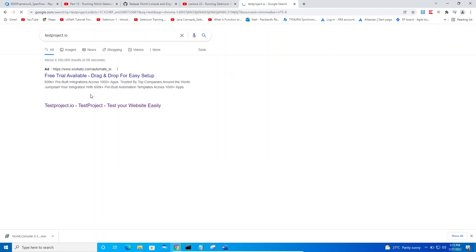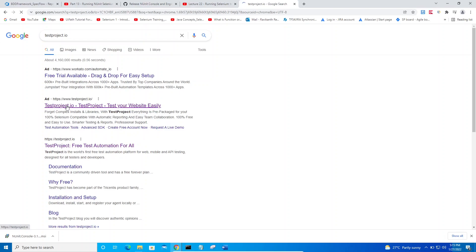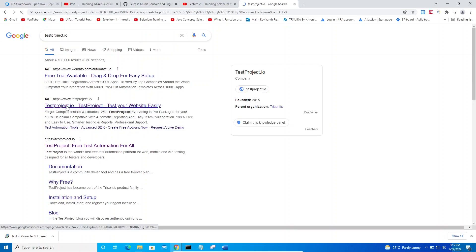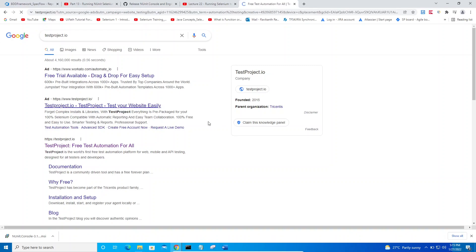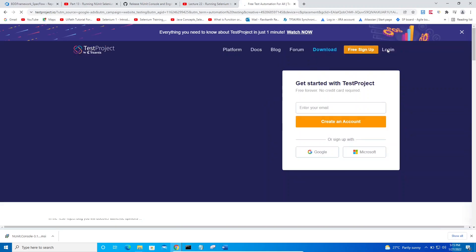Navigating to testproject.io on the virtual machine. Logging in here — once you log in, you'll see the agents option.